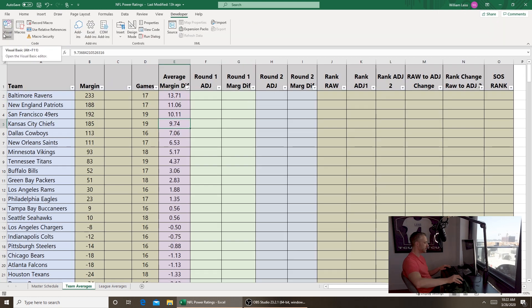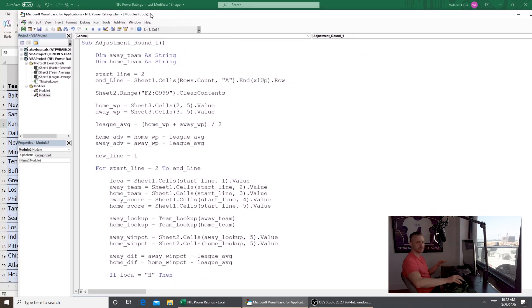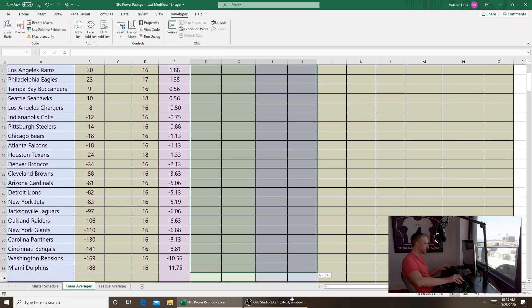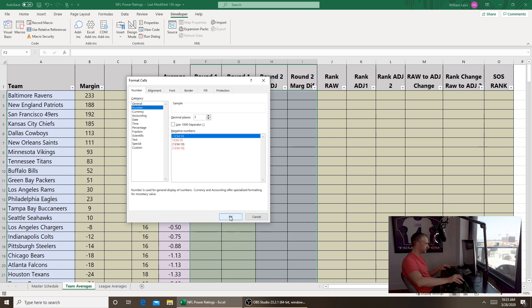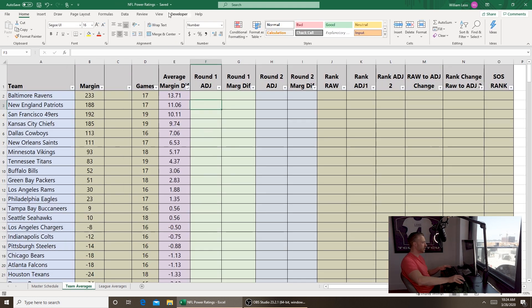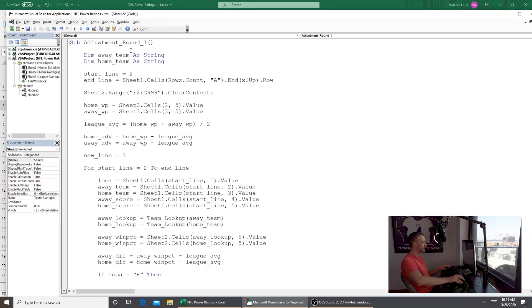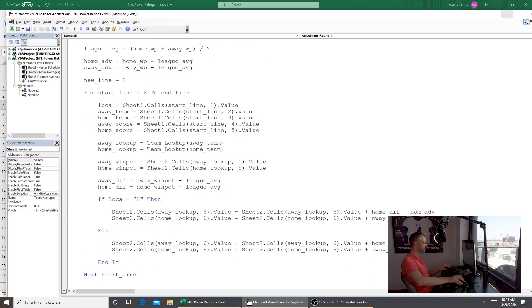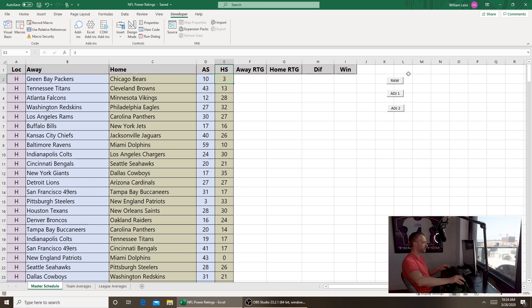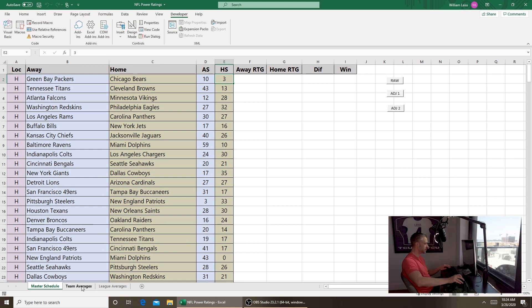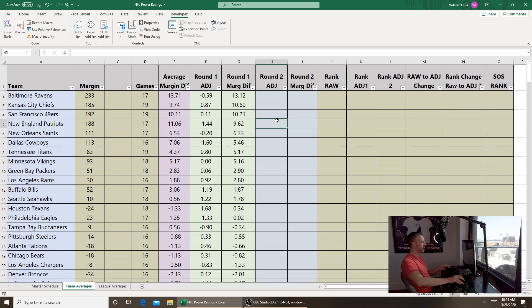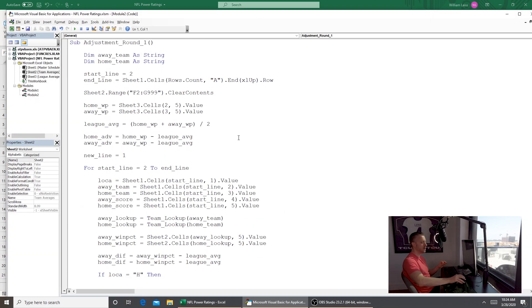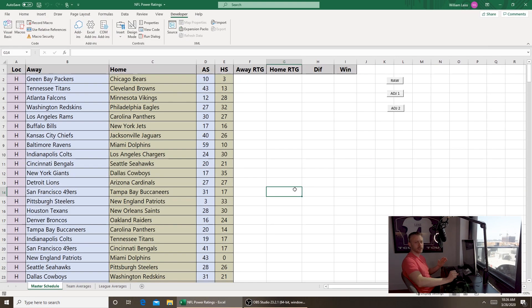Now we go back into the macro editor for adjustment round one. Before running it, let's change the cell formatting to a number instead of a percentage. Honestly, the structure of how the macro is set up means we shouldn't really have to change anything in adjustment round one — the calculations are the same. When we add in the next round of adjustments, everything looks right: the Patriots and Cowboys played a bad schedule so they're adjusted downward, and the Chiefs and 49ers who played a stronger schedule are adjusted upward.